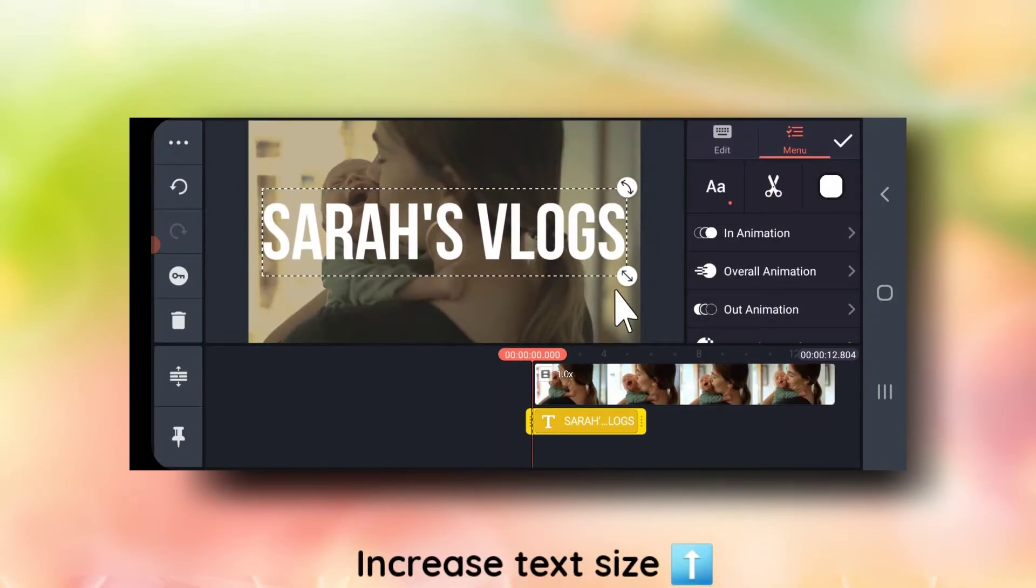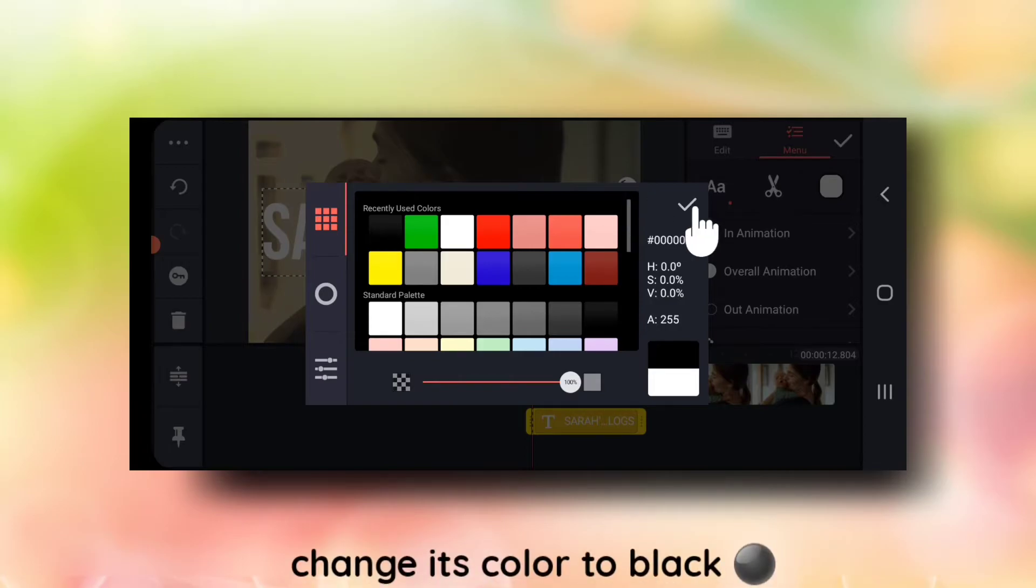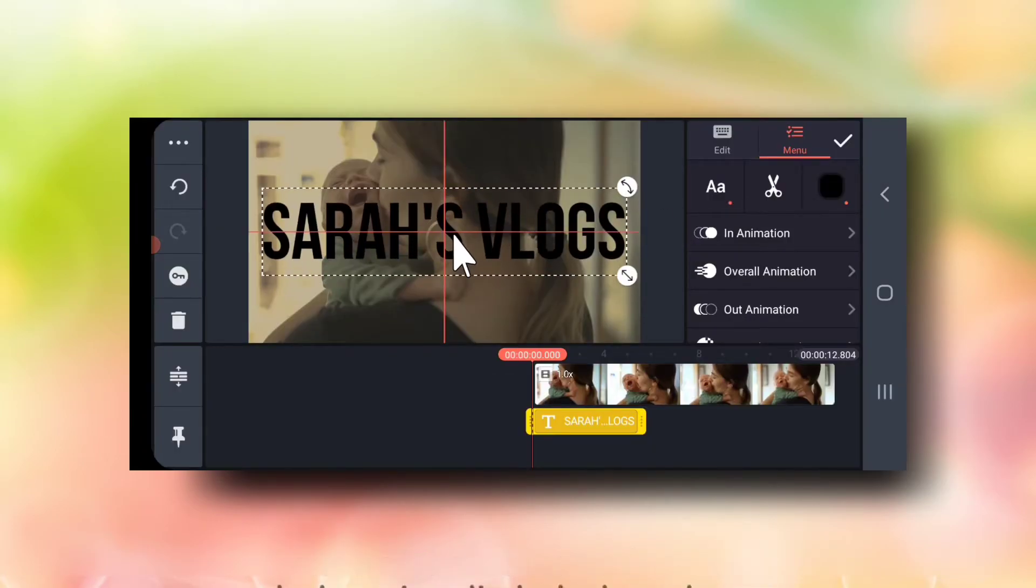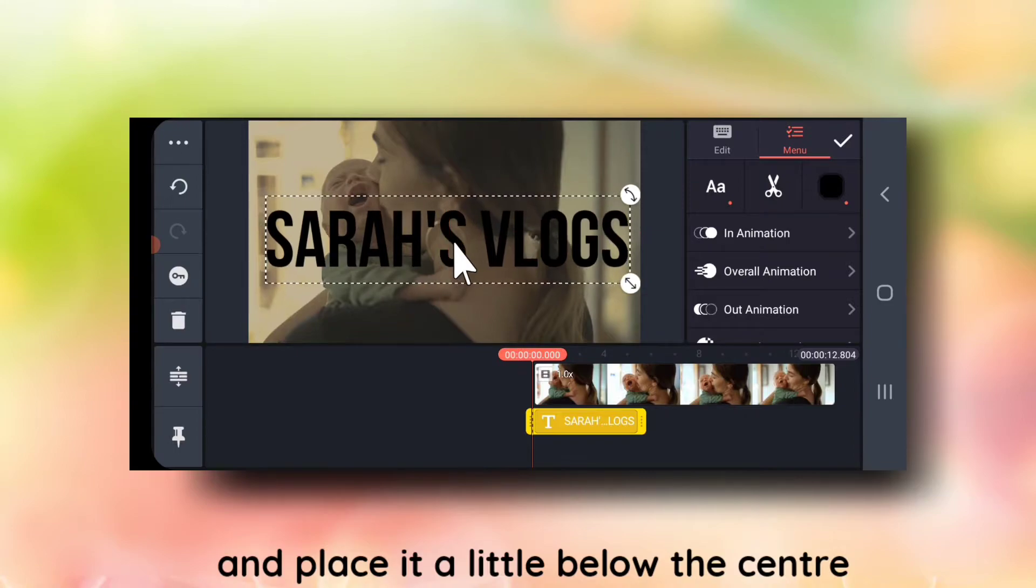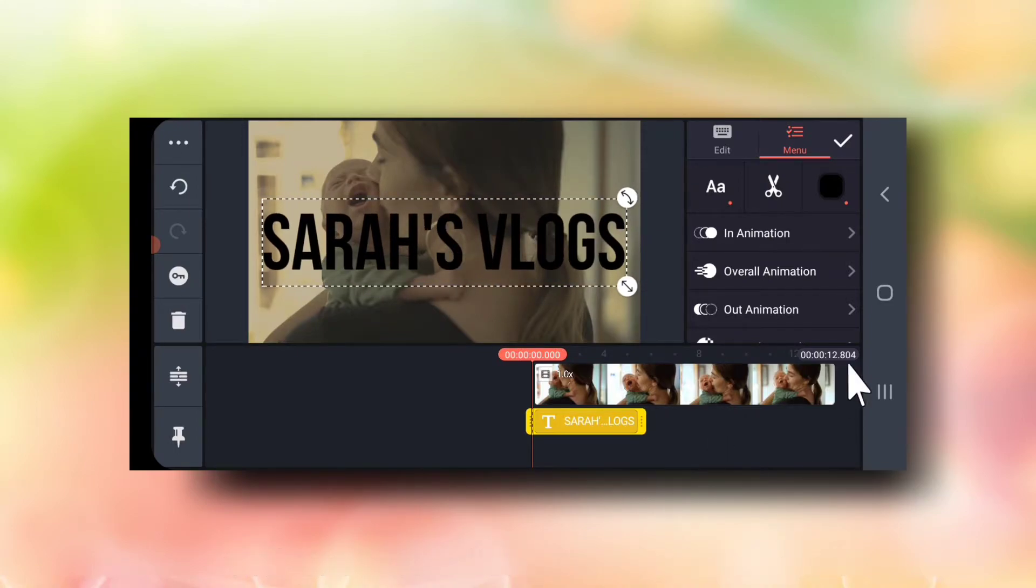Increase text size. Change its color to black and place it little towards the bottom.